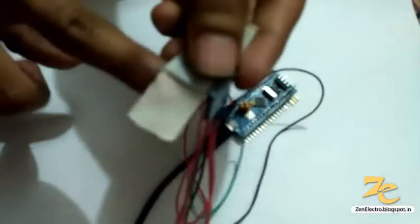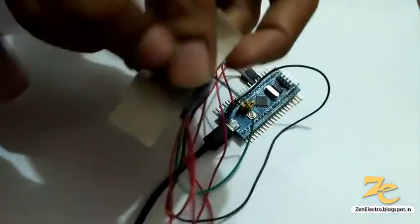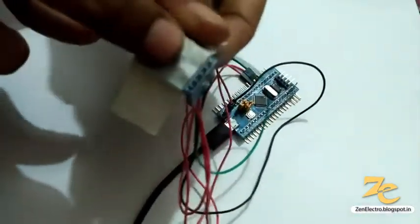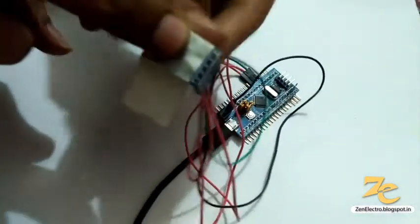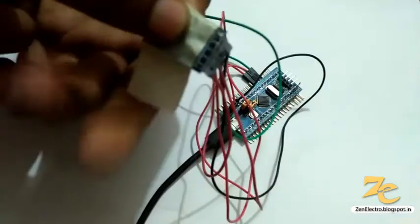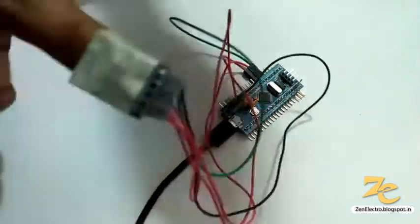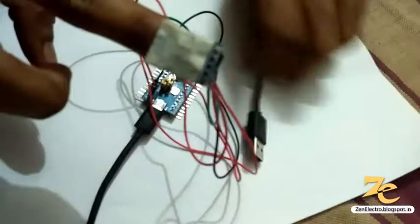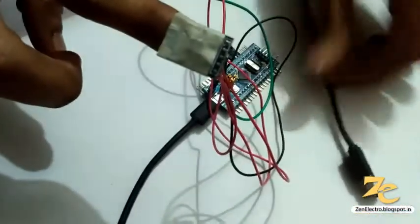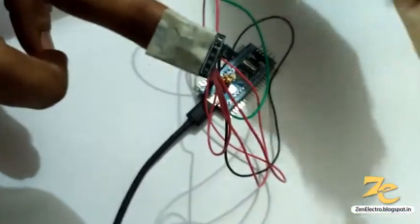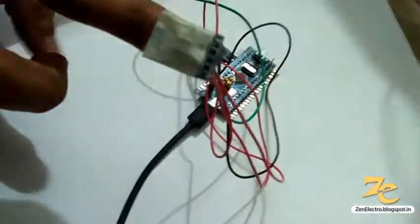I stick this sensor on my finger and attach this USB cable to my laptop.